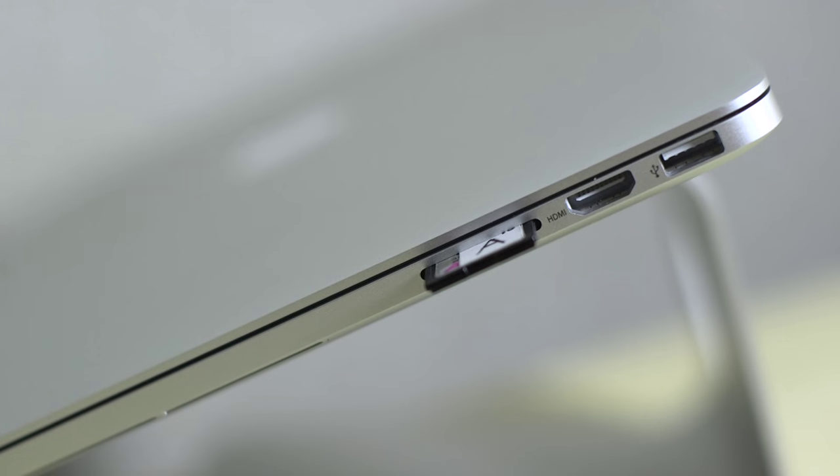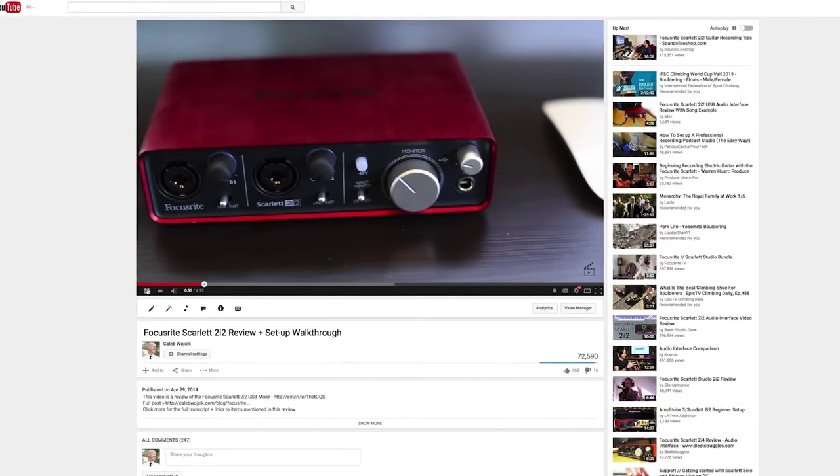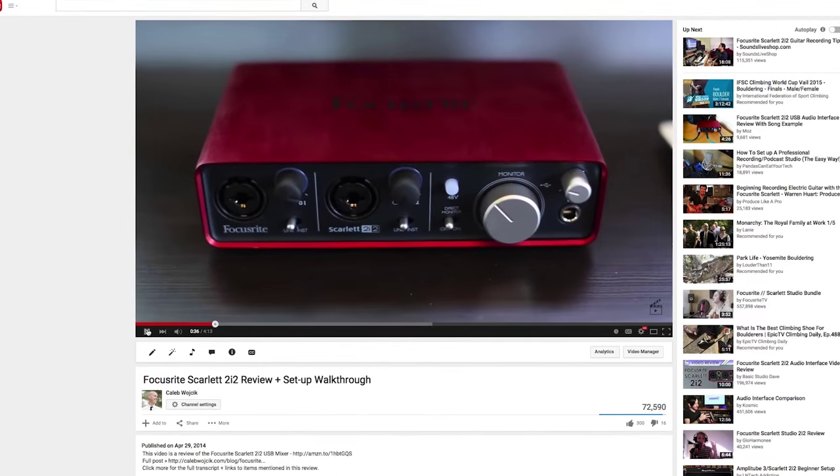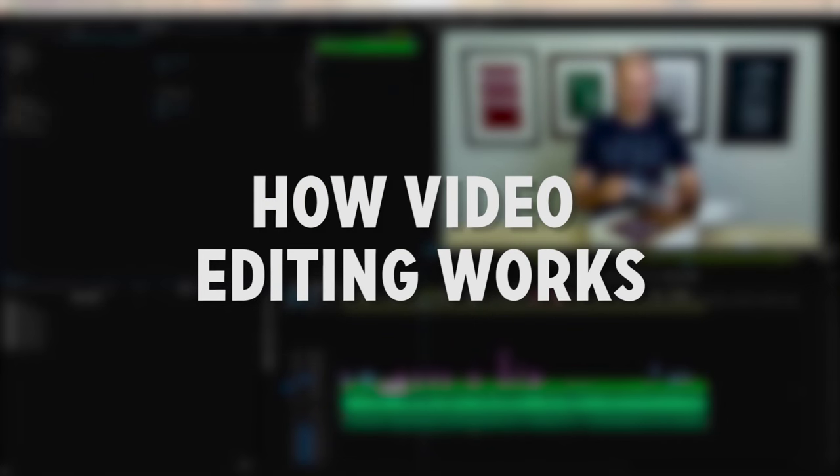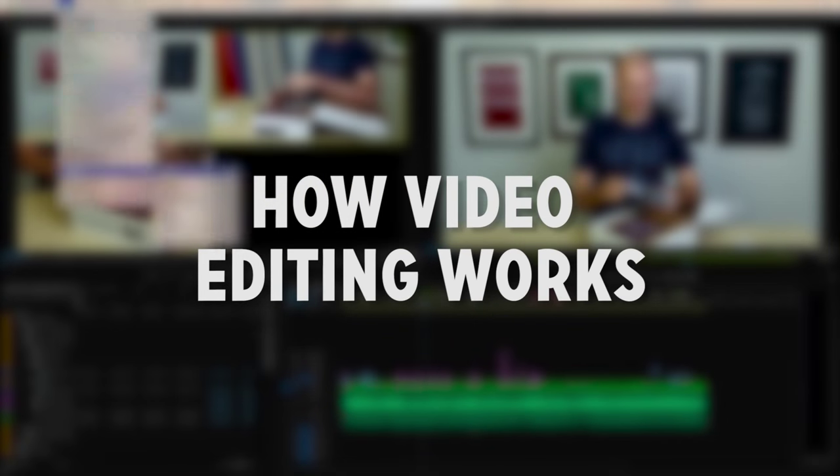It takes a lot of work for a video you shoot to go from here to here. Here's my process for video editing and post-production on a video.